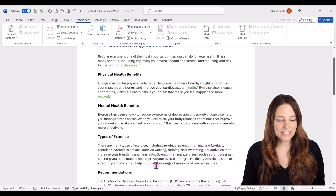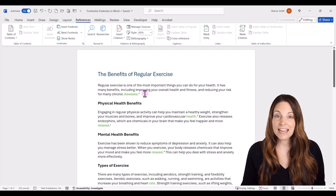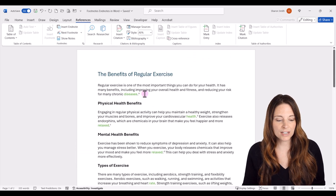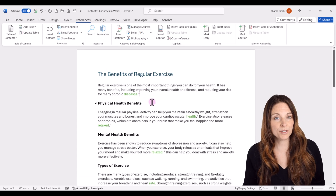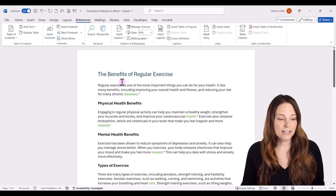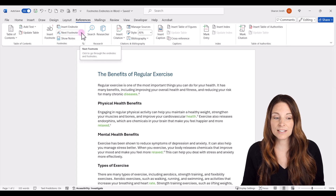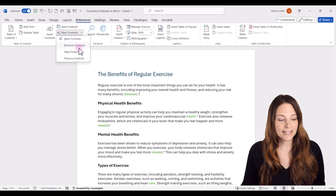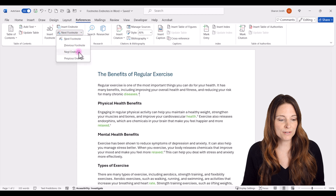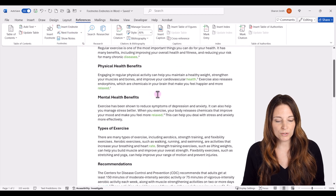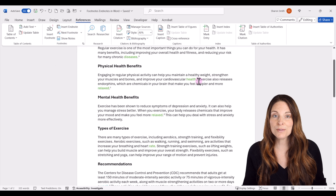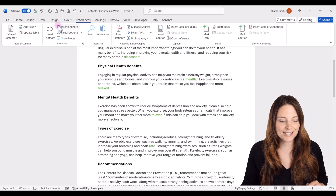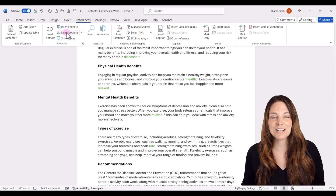One more thing I want to show you is how to navigate to footnotes throughout your document. If you have your cursor placed at one and want to jump to the next one — since these are endnotes — drop down and instead of saying Next Footnote, say Next Endnote, and your cursor will jump to the next endnote. You can also navigate to the next footnote in your document the same way.